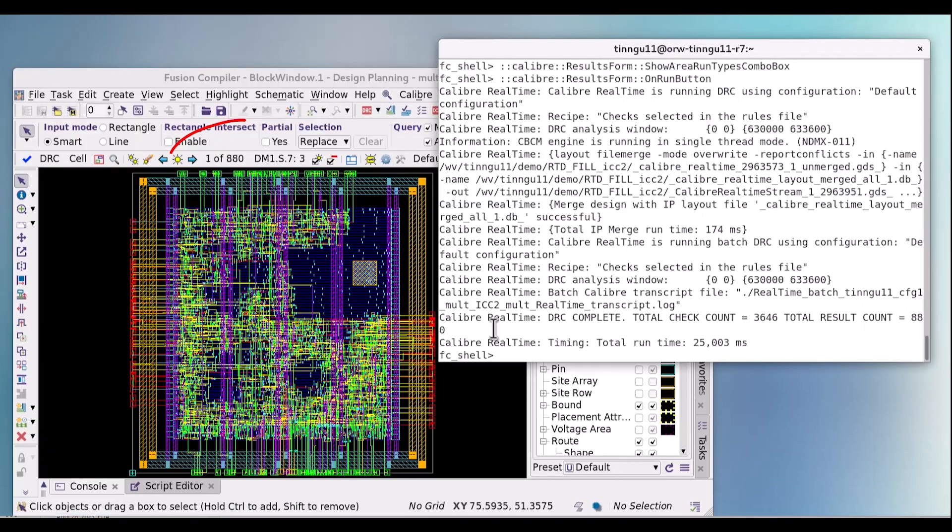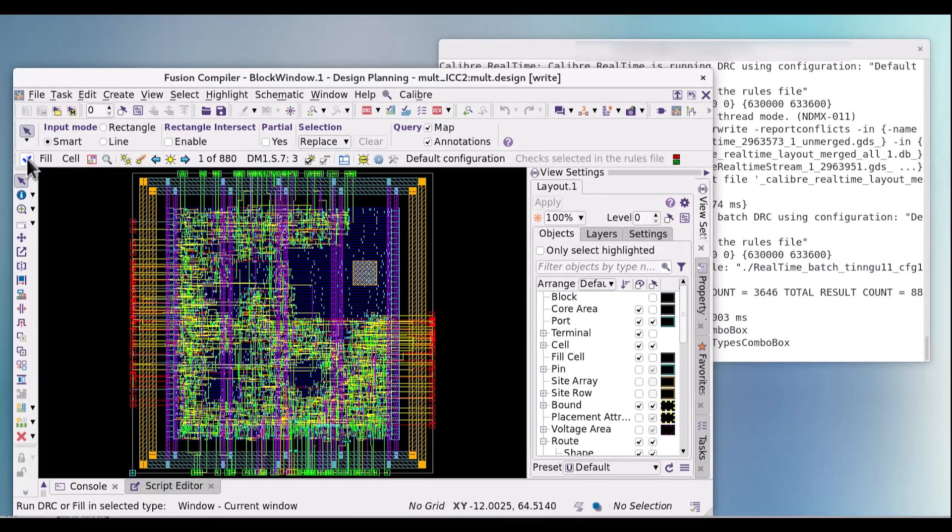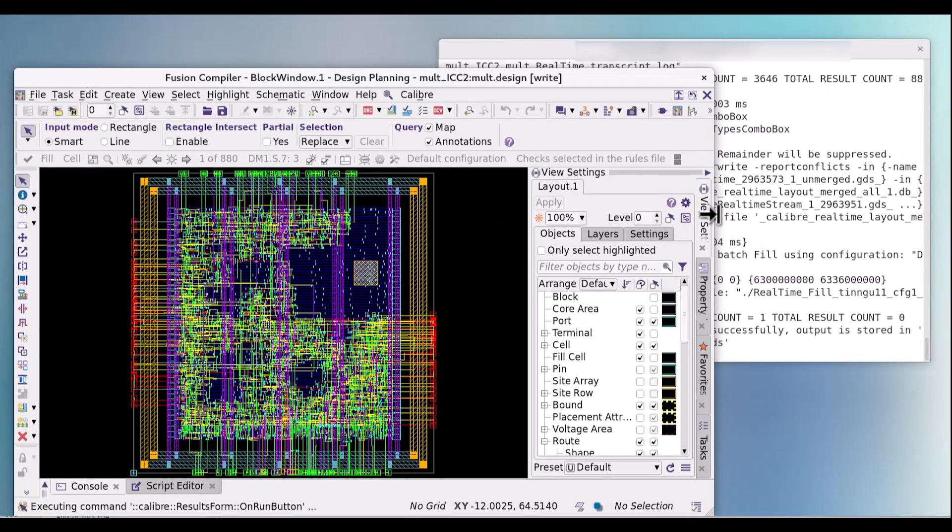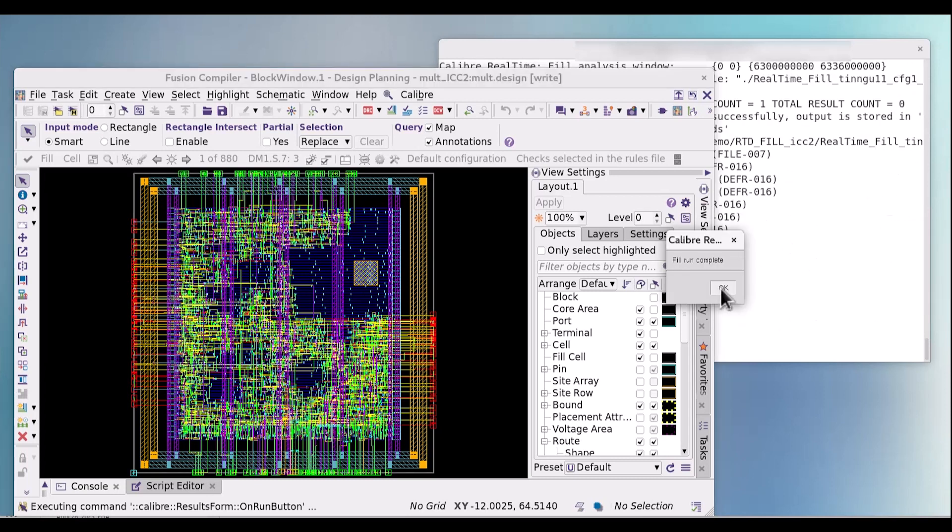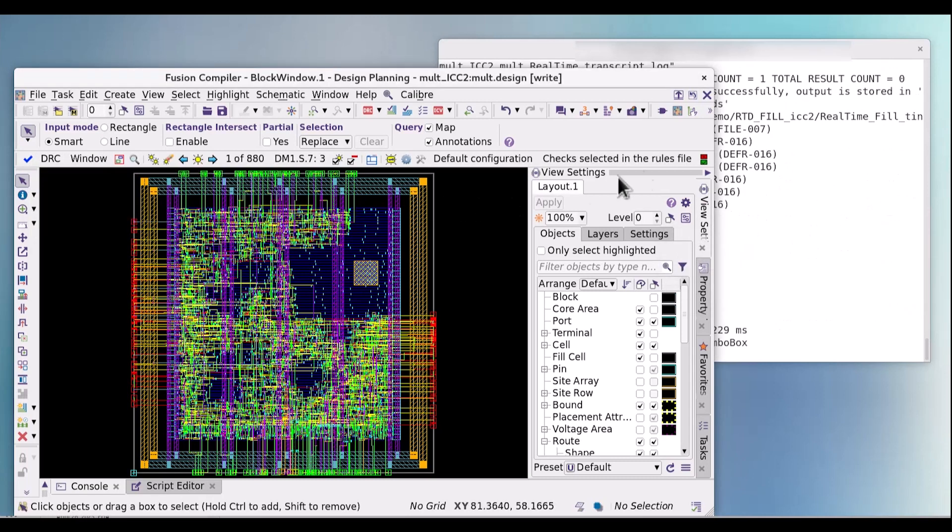Next, let's generate the fill data for back annotation. Click on the DRC icon to change to the fill flow to launch the job. Close the pop-up after the job completes.